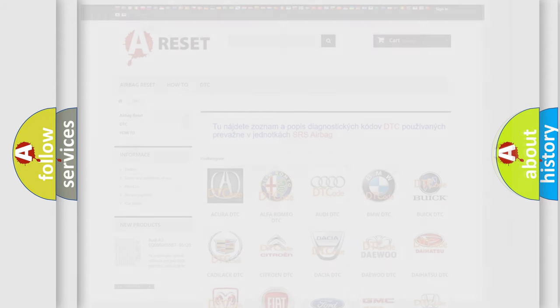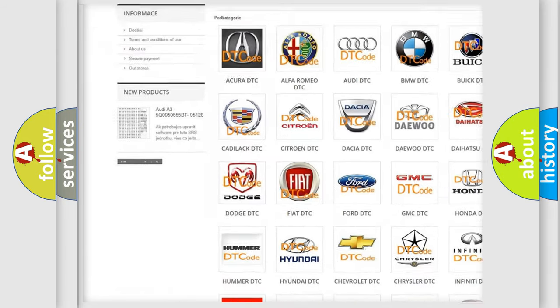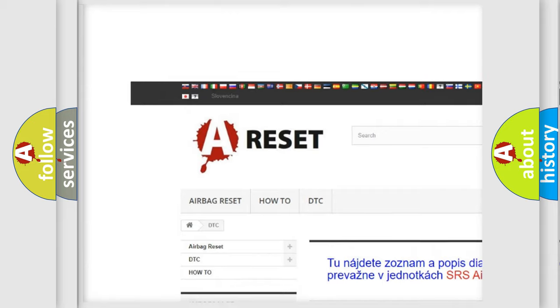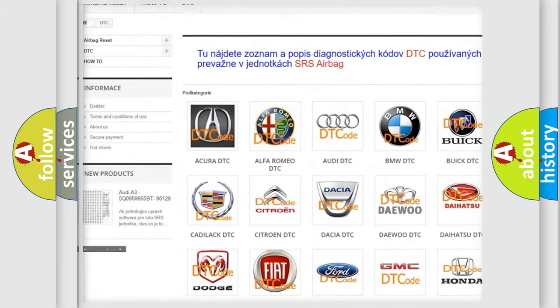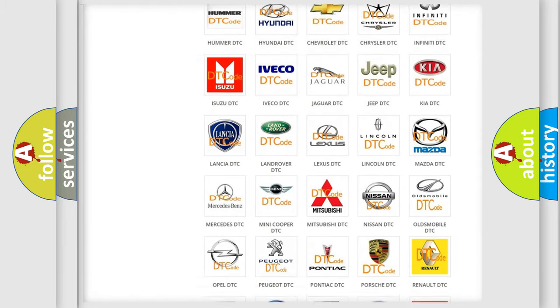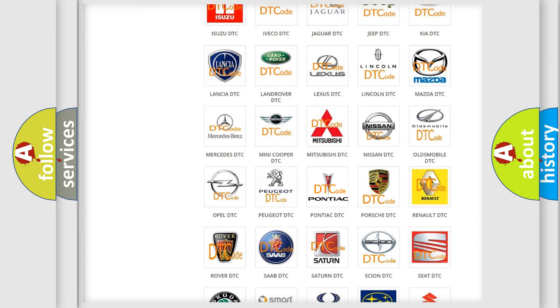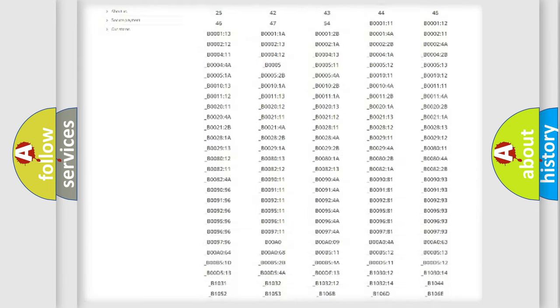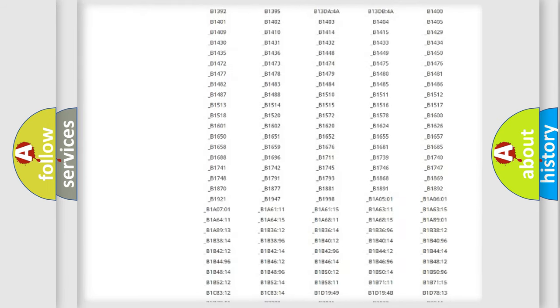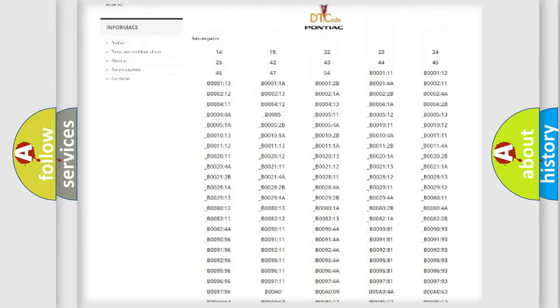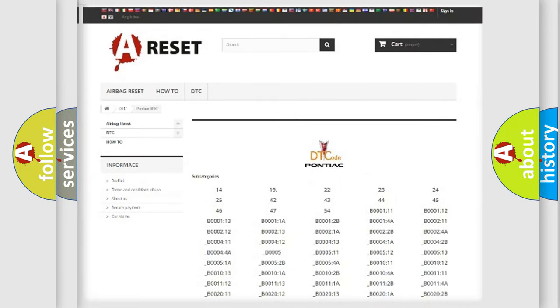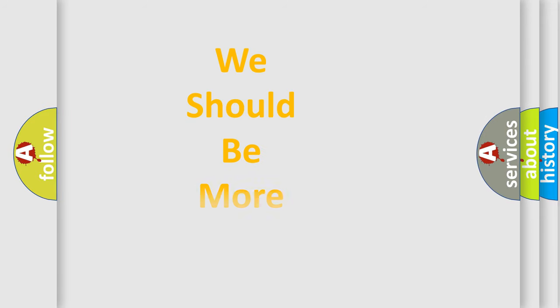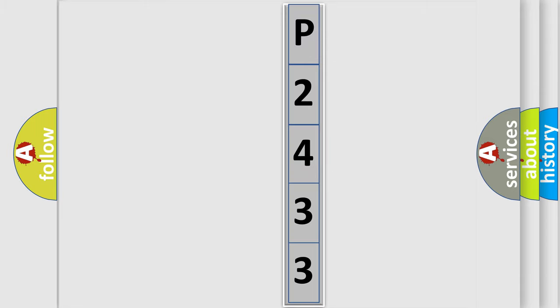Our website airbagreset.sk produces useful videos for you. You do not have to go through the OBD2 protocol anymore to know how to troubleshoot any car breakdown. You will find all the diagnostic codes that can be diagnosed in Pontiac vehicles, and many other useful things. The following demonstration will help you look into the world of software for car control units.